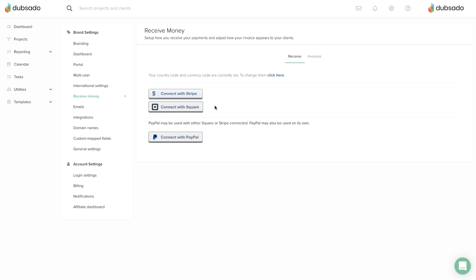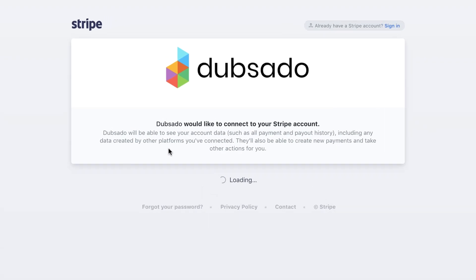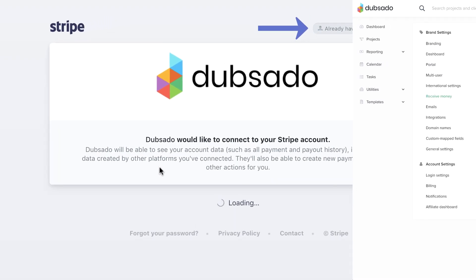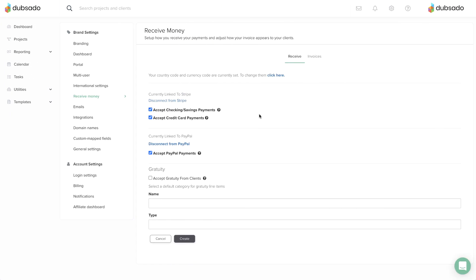Once you click on a payment processor, the on-screen directions will tell you how to log in to an existing account. If you have accounts with all three, you'll have to choose between connecting either Stripe or Square. You can always connect PayPal in addition to either Stripe or Square.